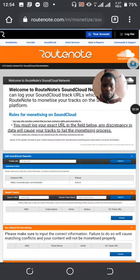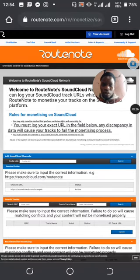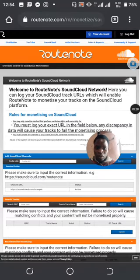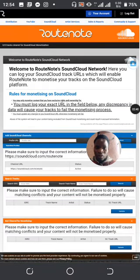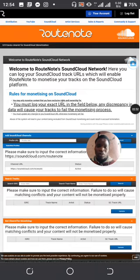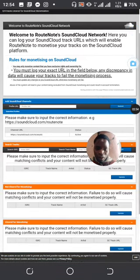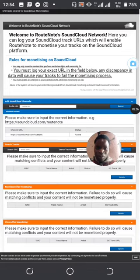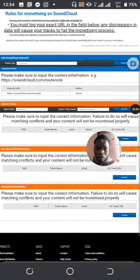All right, so you can see they're saying 'Welcome to Root Note, a SoundCloud network.' Here you can log your SoundCloud track URLs, which enables Root Note to monetize your track on the SoundCloud platform. The rules are simple for monetizing on SoundCloud.